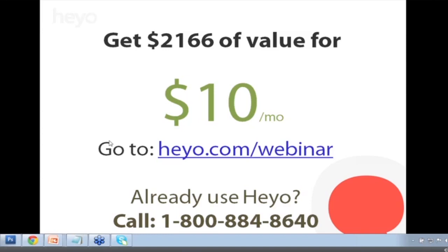Sharon asked: how much to add more apps to Facebook? Sharon, once you sign up, go to Heyo.com, log in, and go to pricing in the upper right — you'll see that you can upgrade to as many tabs as you want on as many fan pages as you want. It's pretty cost efficient: $3 a month for just one tab. You can upgrade however you see fit.